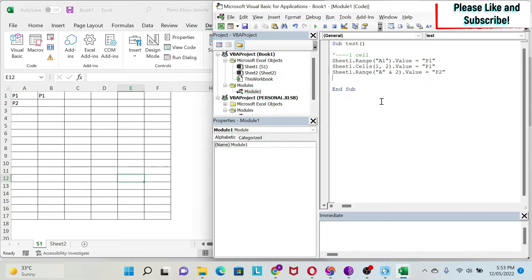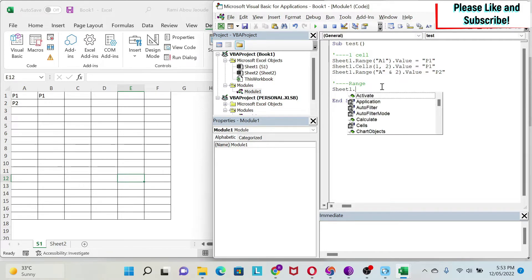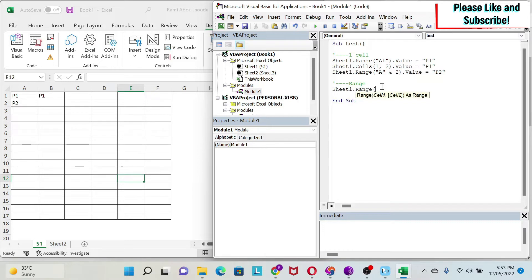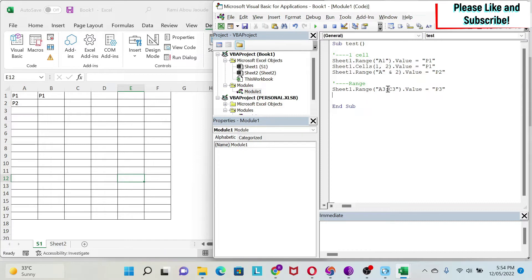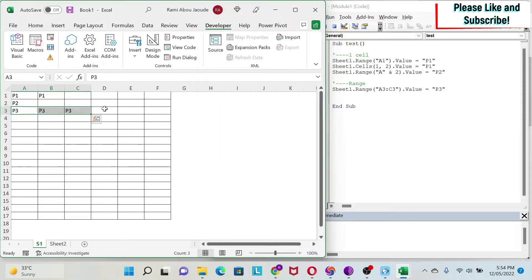Now we move to writing to a range. The first way is Sheet1.Range("A3:C3").Value = "P3". I'm using a colon to define the full range from A3 to C3. Let's run it — you can see we get P3 in all three cells.